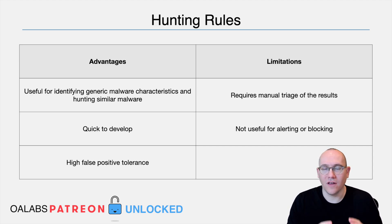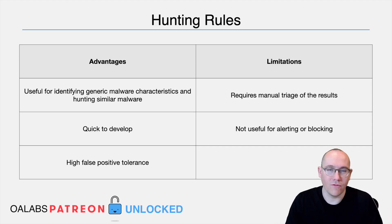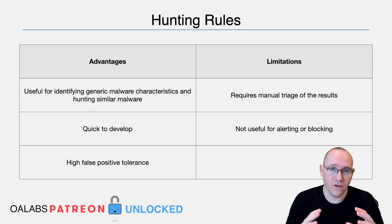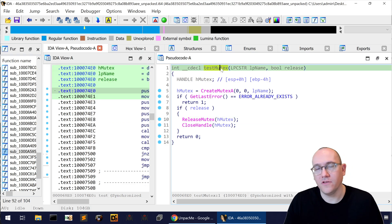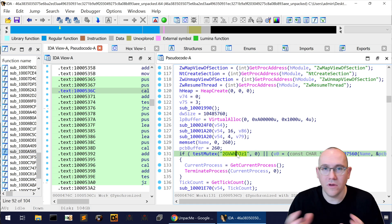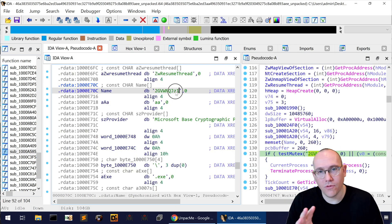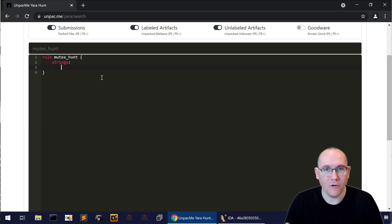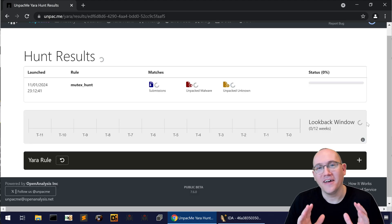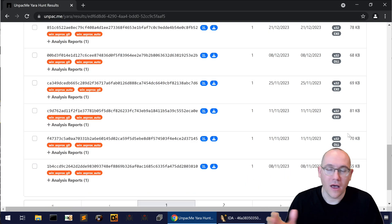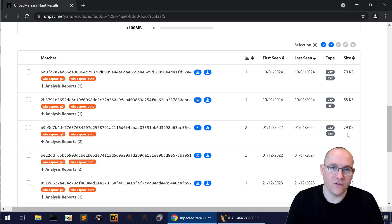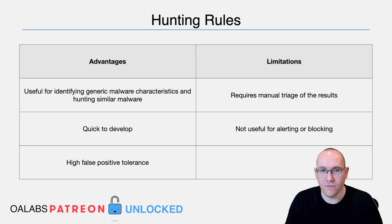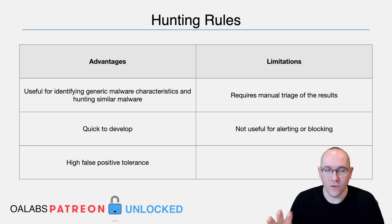A hunting rule doesn't tell you anything concrete except that there is some characteristic within the file you might be looking for. These rules are extremely useful not only for hunting threats in your environment, but also when searching for similar samples to a malware sample you're analyzing. For example, if a malware family has a unique mutex string, you might create a YARA rule with that string and search your malware repository for other samples containing it — potentially finding other versions of the malware, even if there are some unrelated false positives.